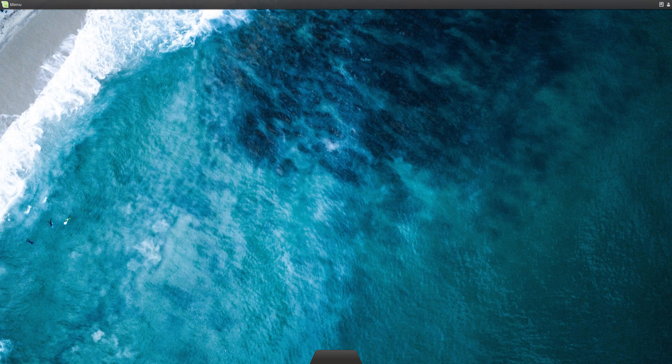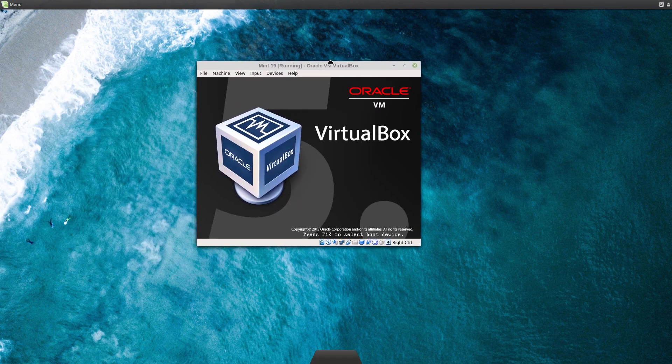This will be the Mate version because that's what I have downloaded, but I might do the Cinnamon version later as well. So let's get it started.